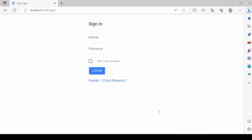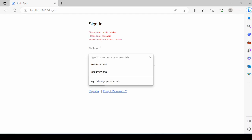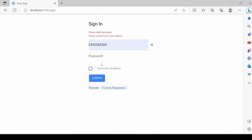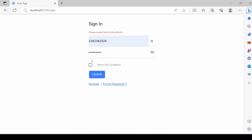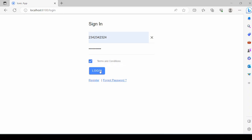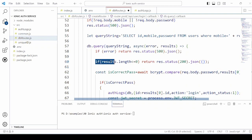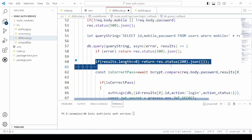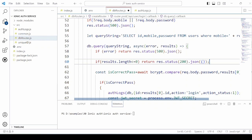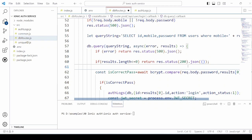In the last demonstration, you watched how the user can log into the application with valid credentials. Now let's try with invalid credentials — any random password. No proper error message is displayed. On the server side, change the condition and return the response with empty braces, as we are not returning any data here.